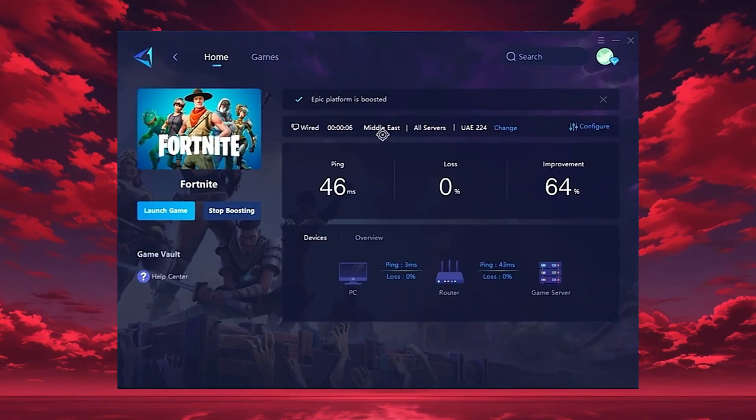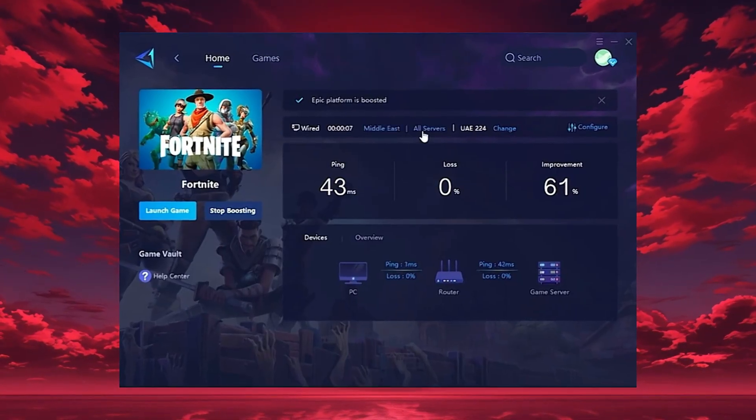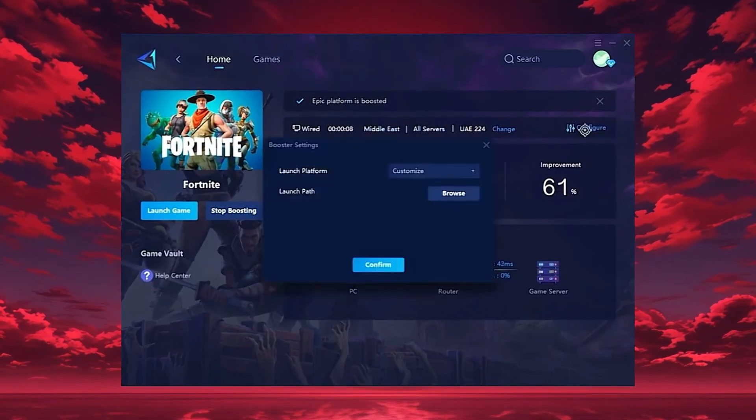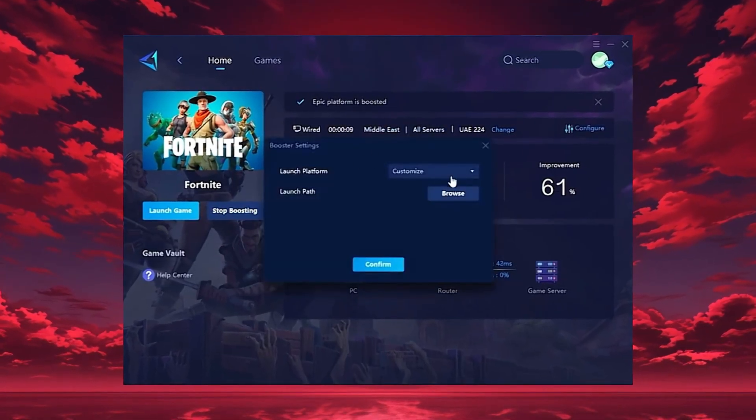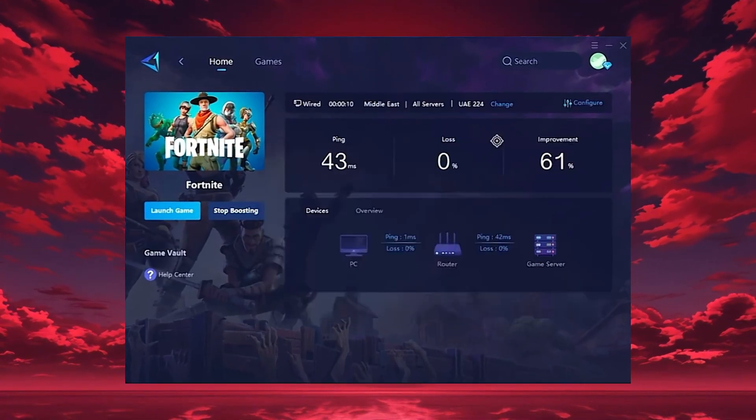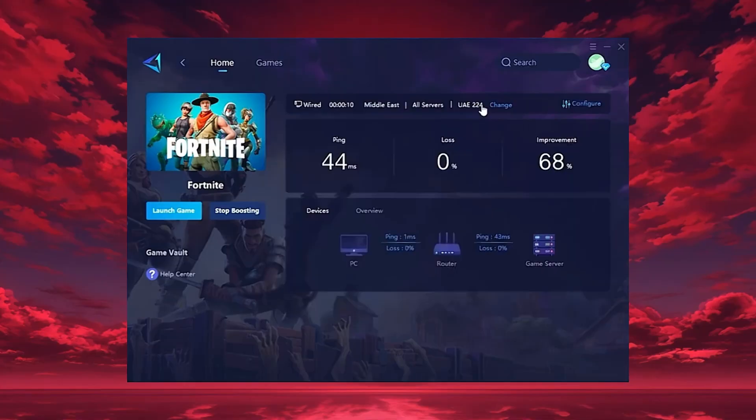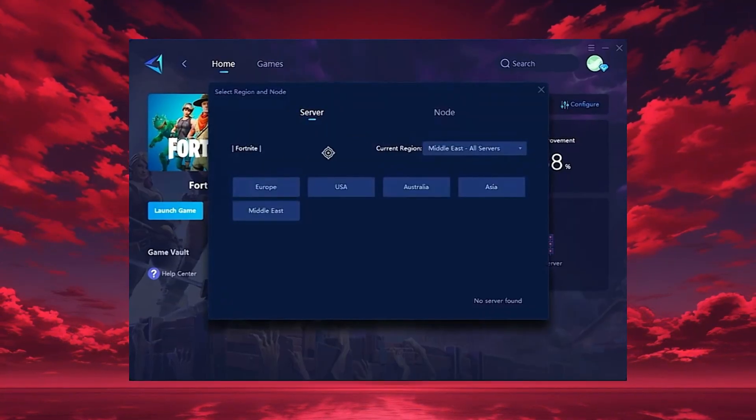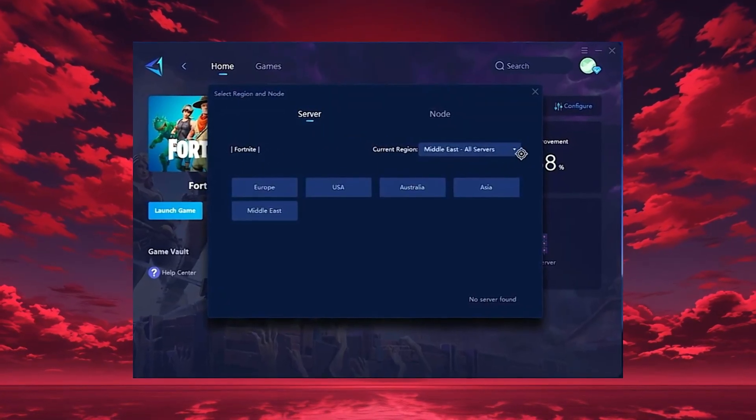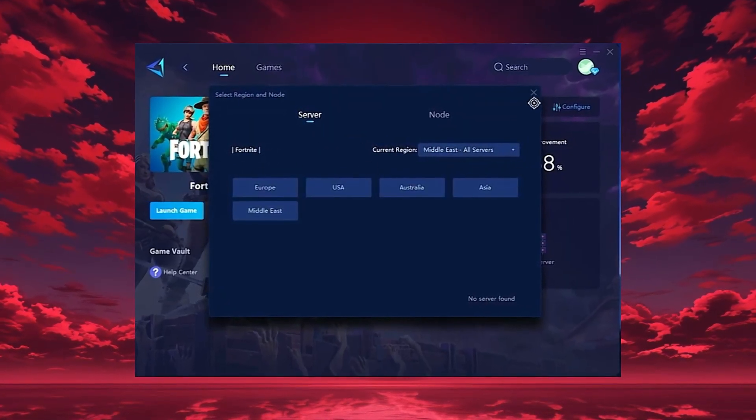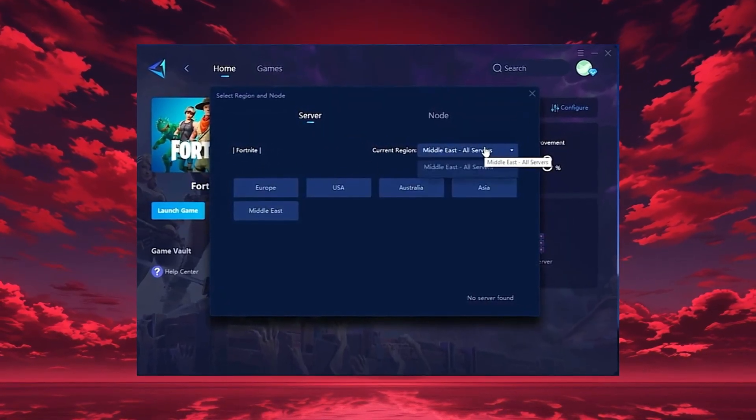but you can also choose a region manually. Always pick the server closest to your location for the lowest ping. In my case, the Middle East server gives the best results.